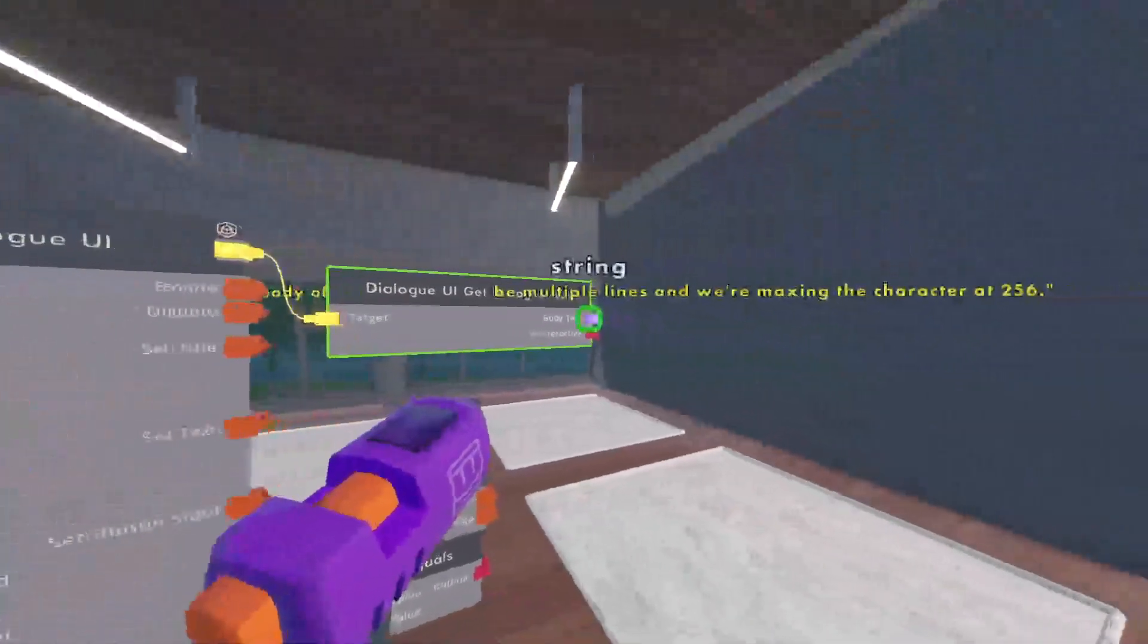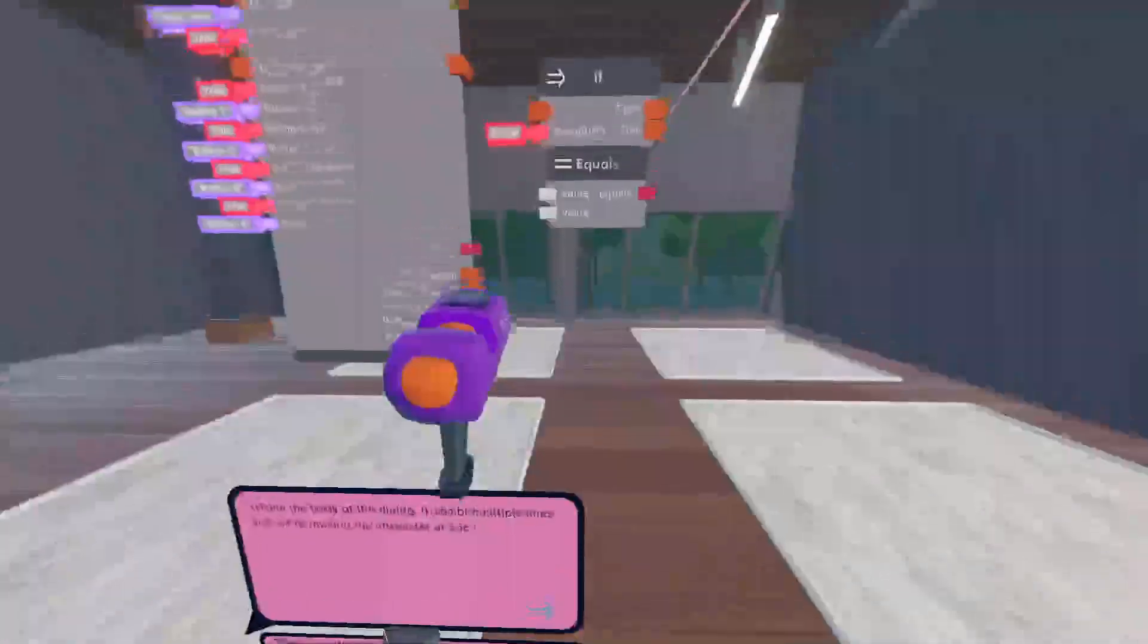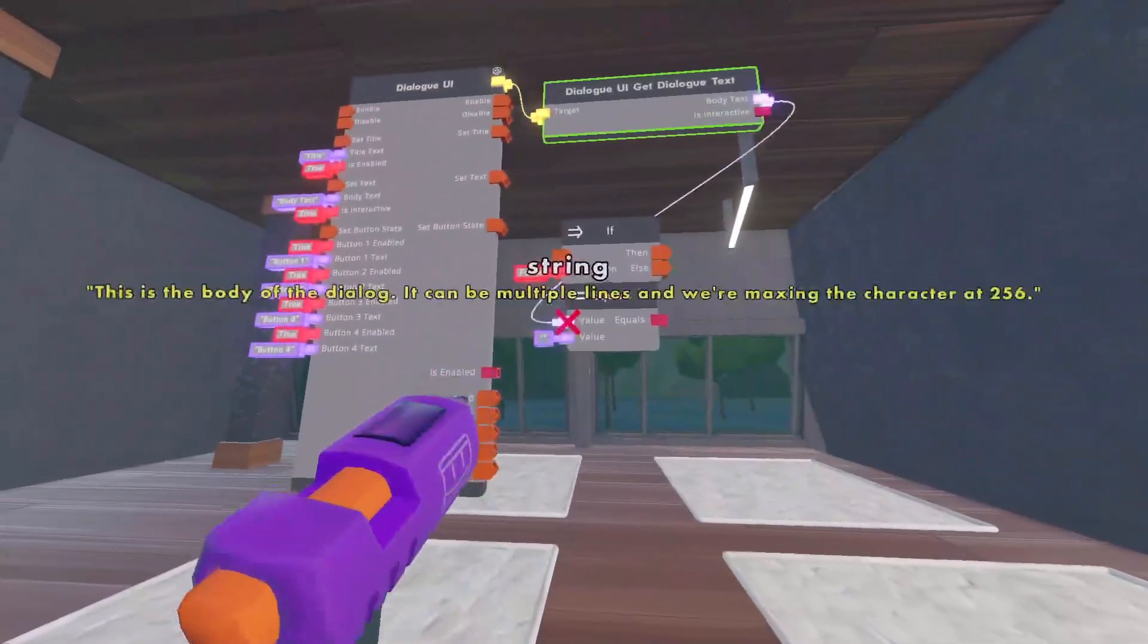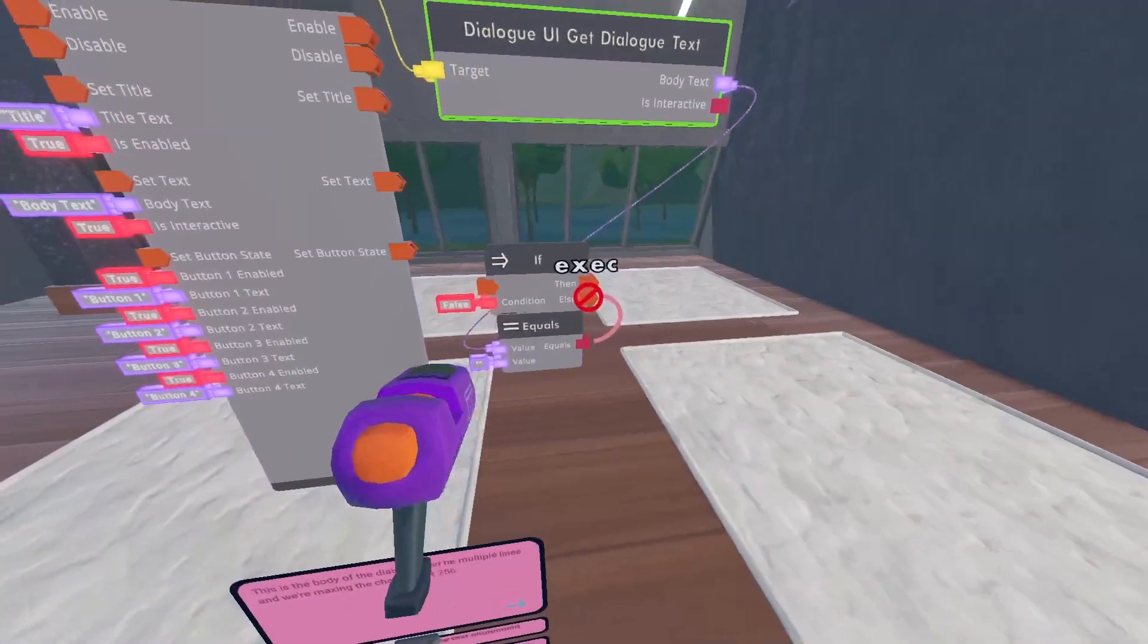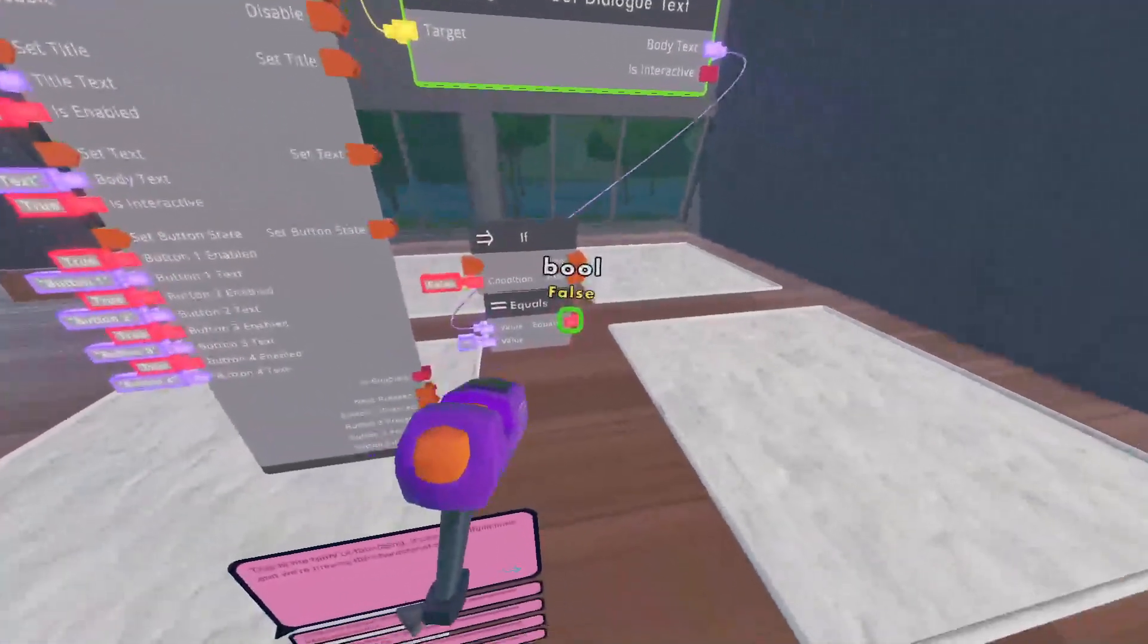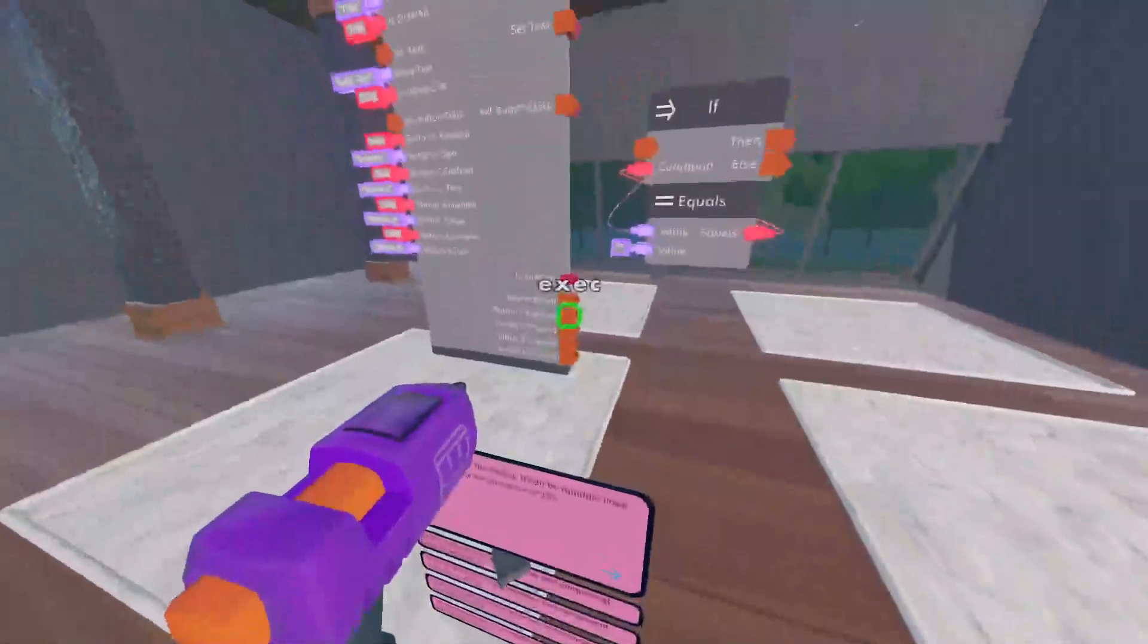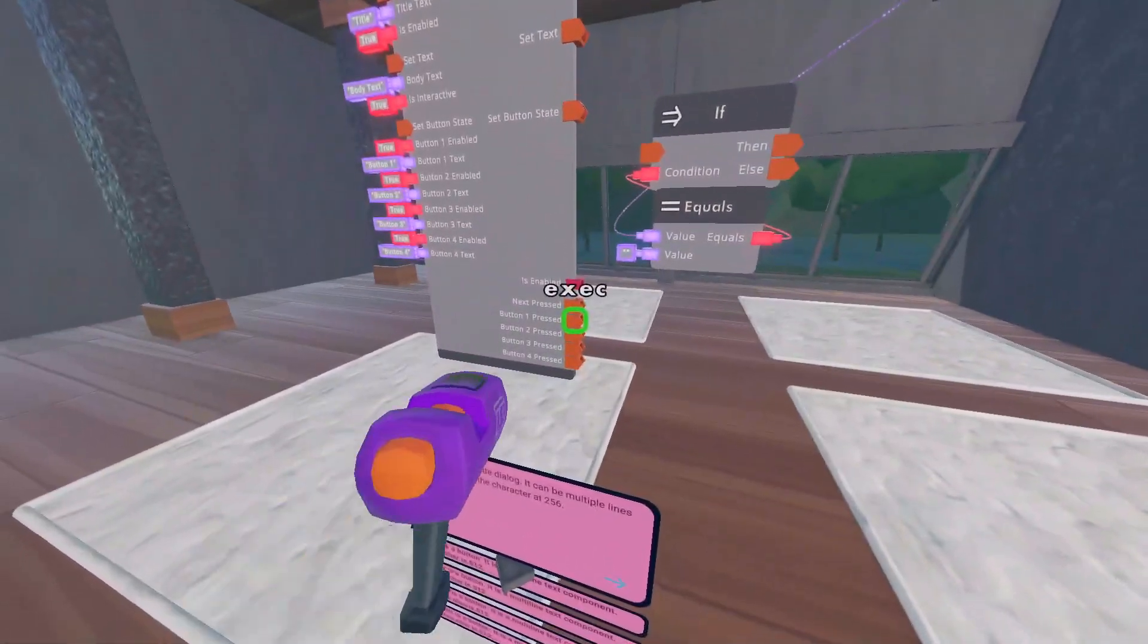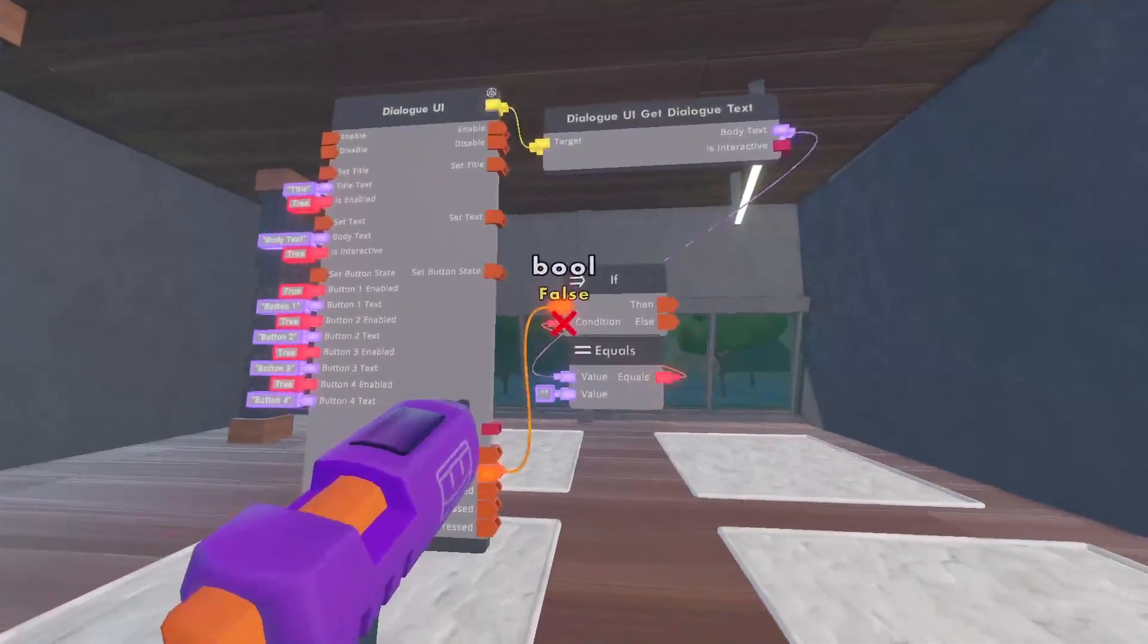And then connect the body text to the top equals. And then connect the red on the equals to the if, and then connect the button when pressed to the if chip as well.